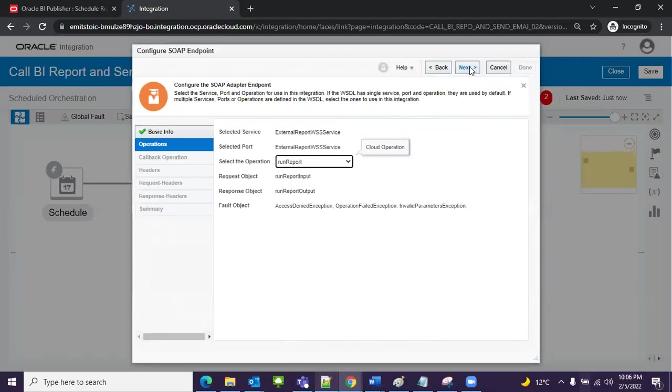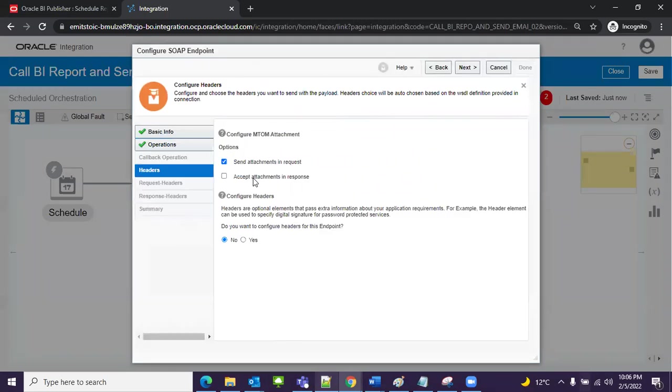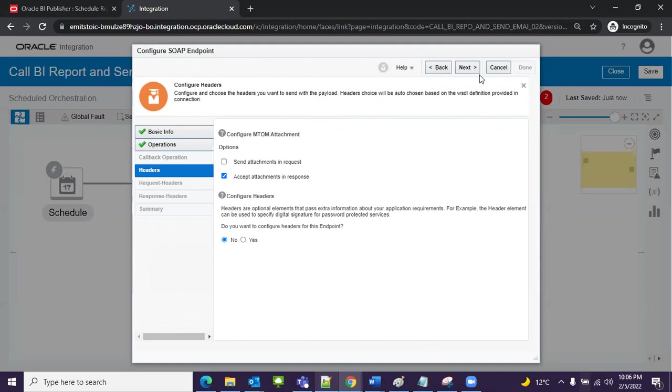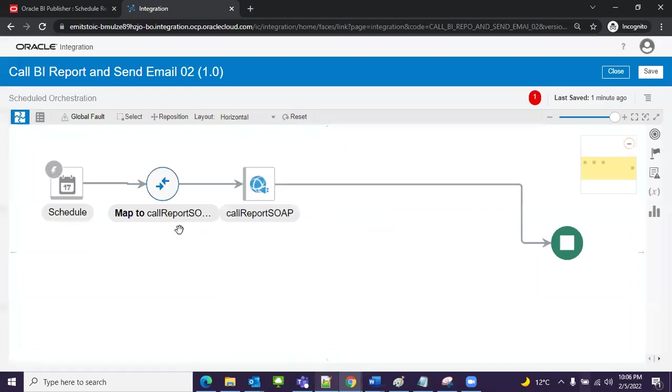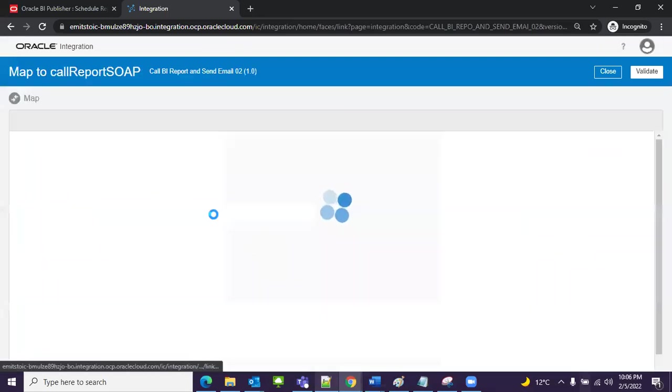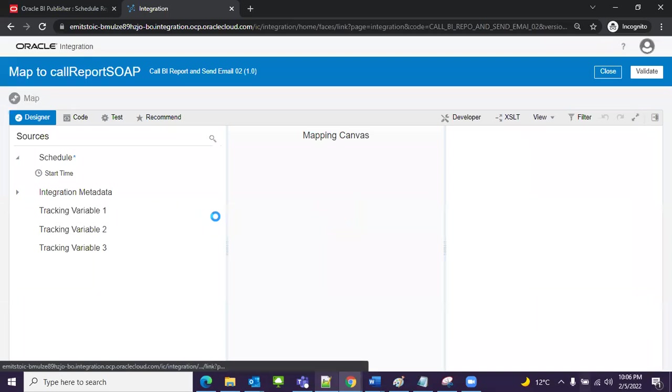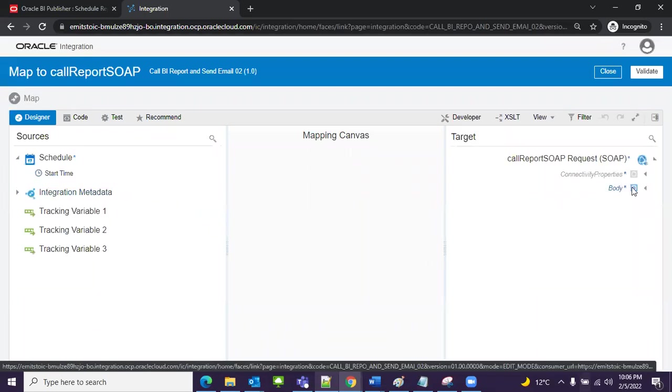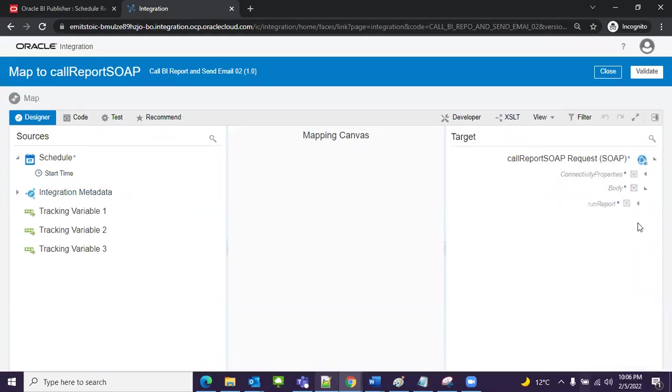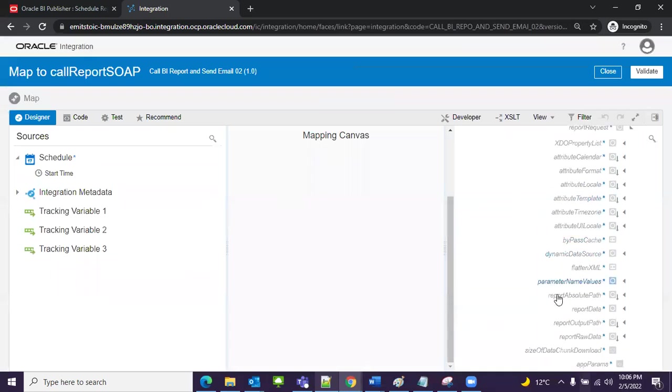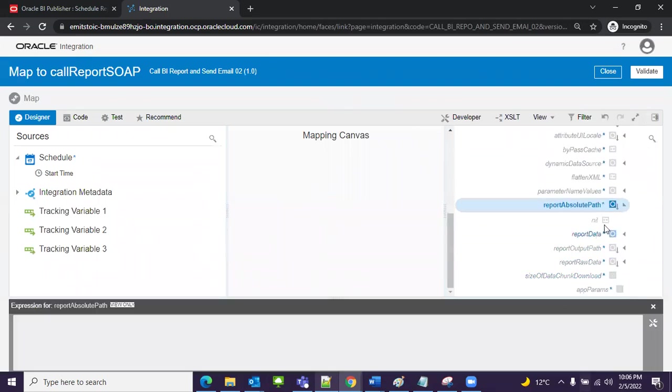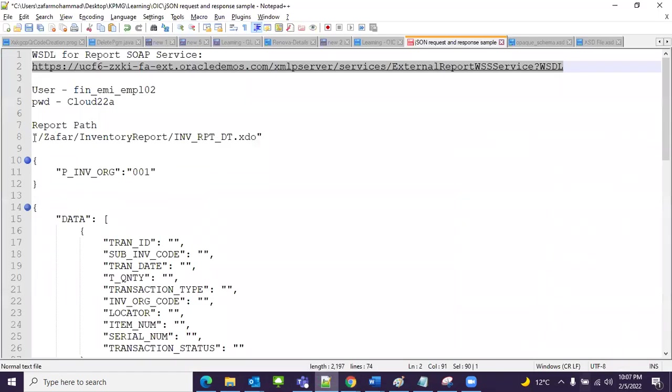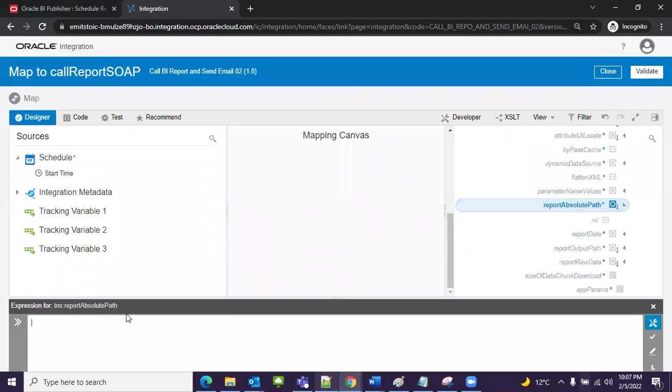I will use 'send attachment and request', accept attachment and response. Nothing needs to change, next I will click done. Now I need to first map. I will click on this and select where I will map that report. I will assign the path. I have noted down the path here, this is my report path.